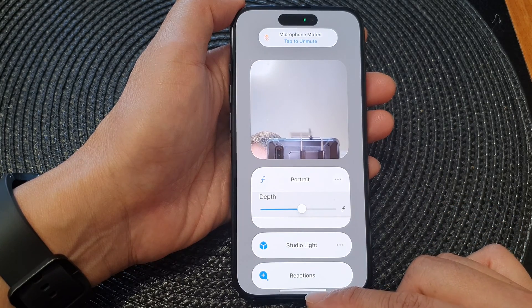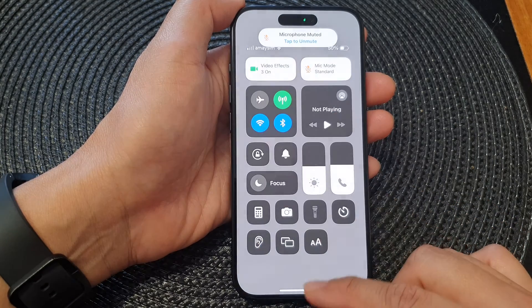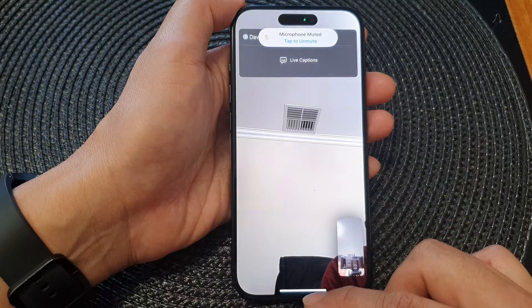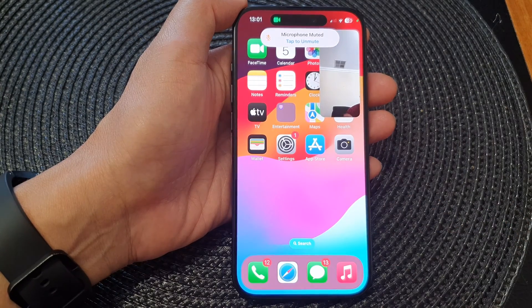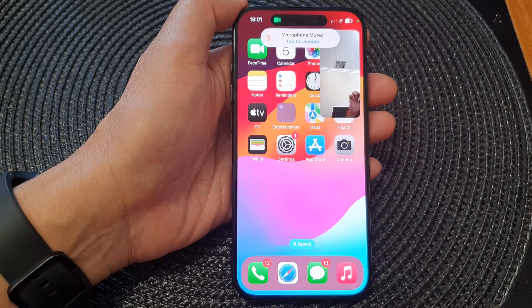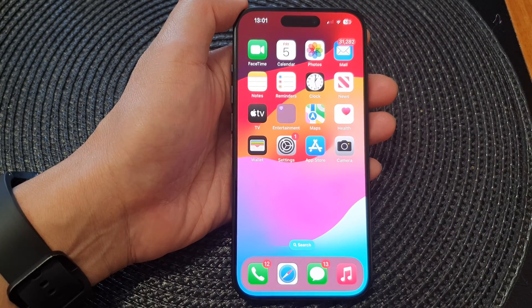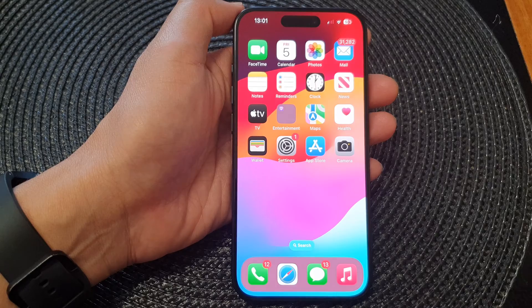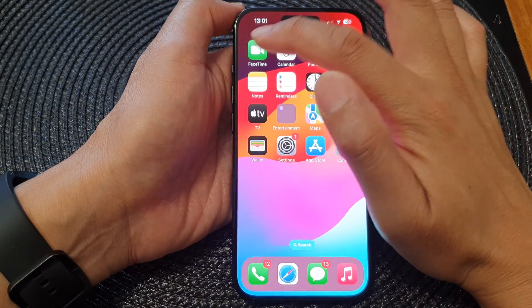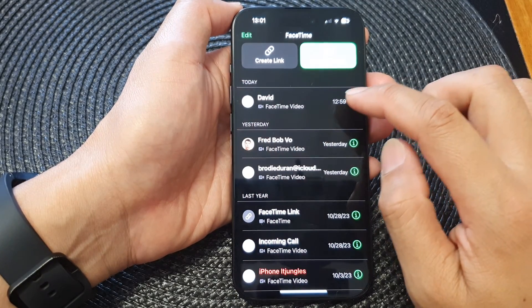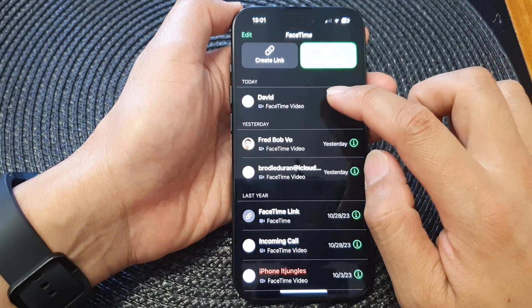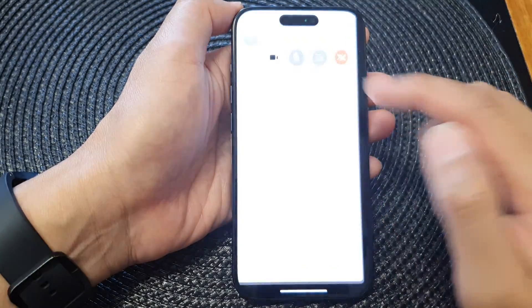First, I'm going to take you back to the home screen by swiping up at the bottom of the screen. Then from the home screen, open up FaceTime. Next, start a video call.